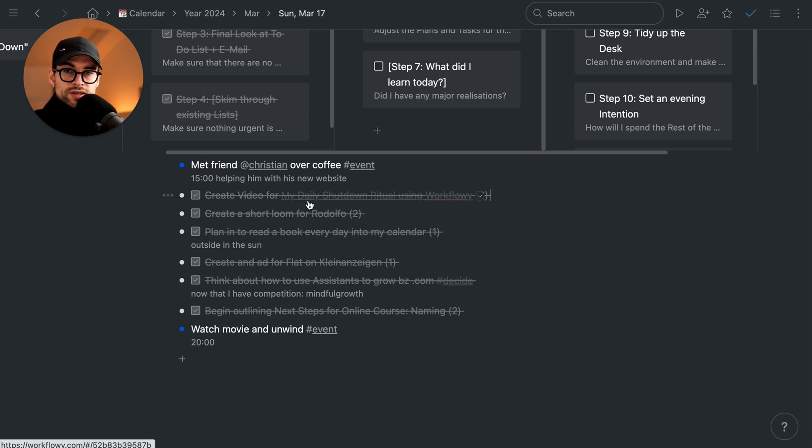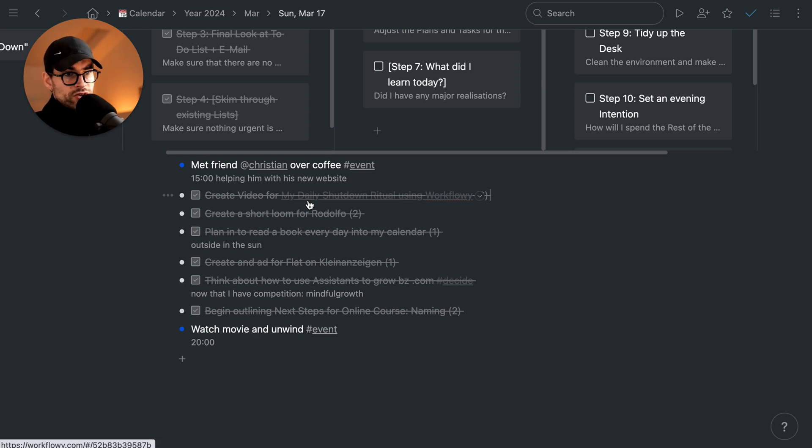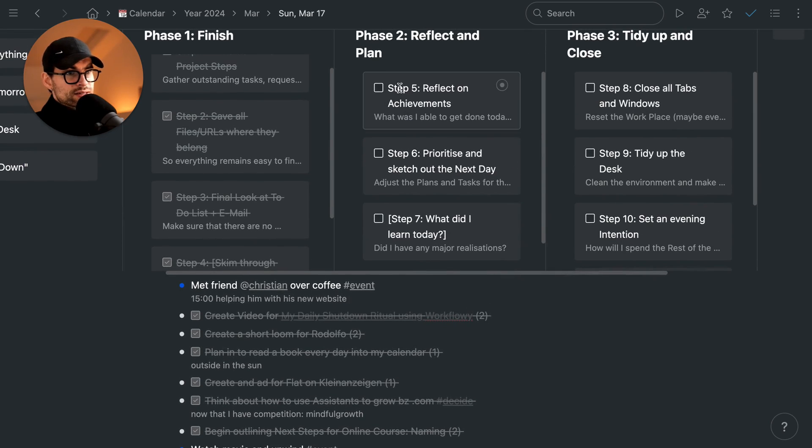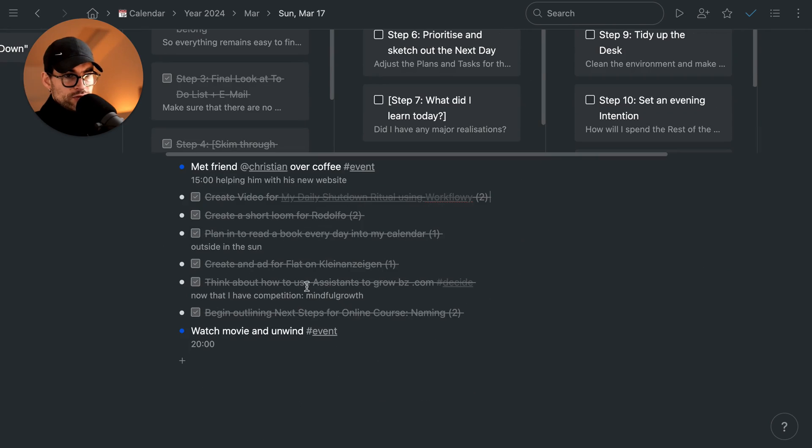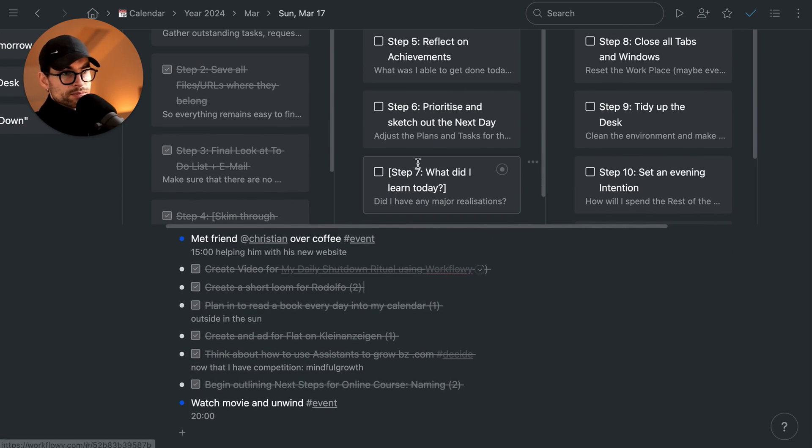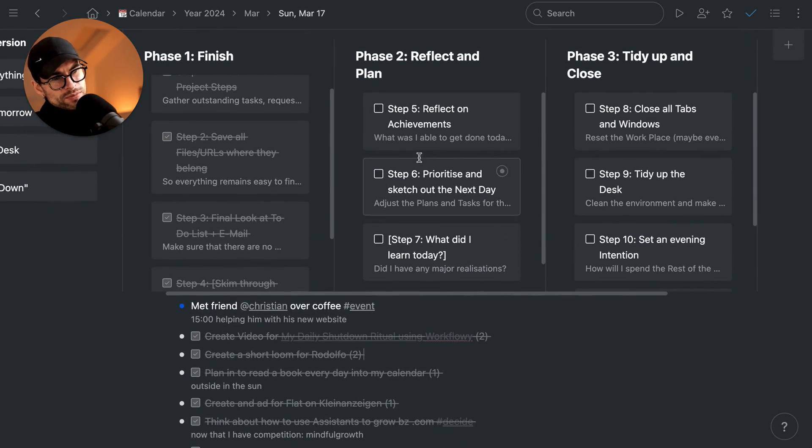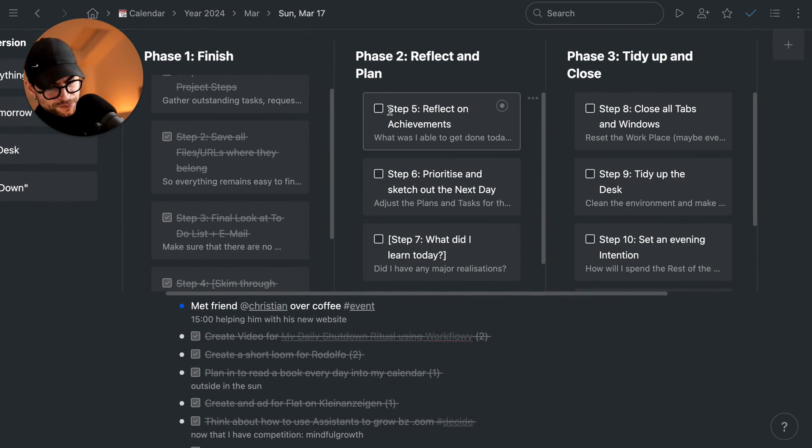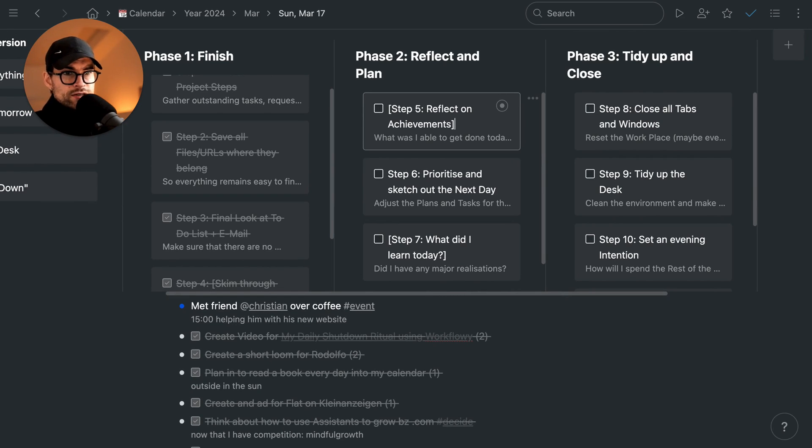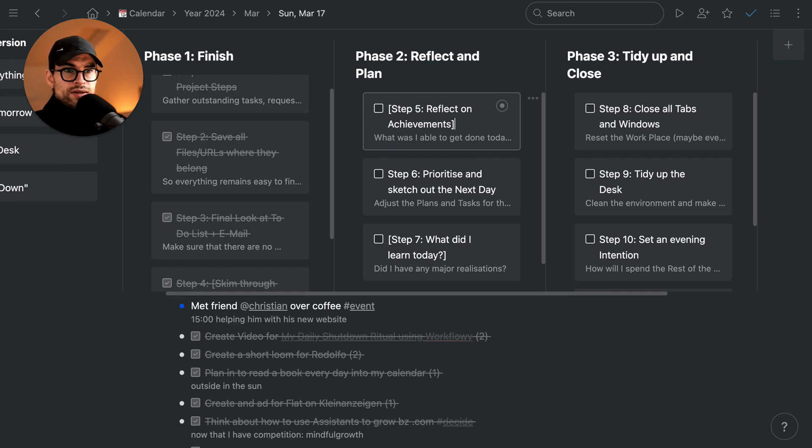Reflect on the achievements, which again is about the learning phase. This one I don't usually do because, as you might have seen in the other video I've created, I do that the next morning. But I still wanted to have it in here for others that might not have a morning or daily journal routine like I have.